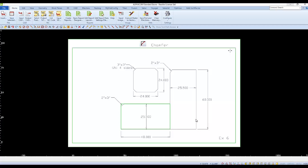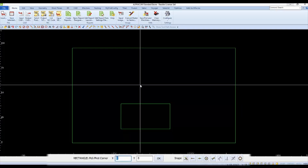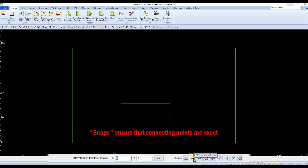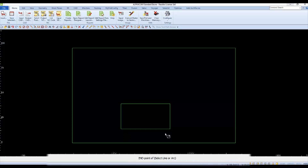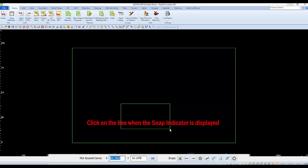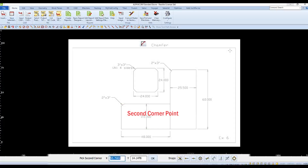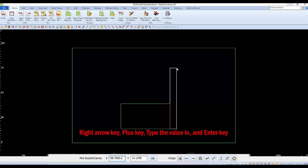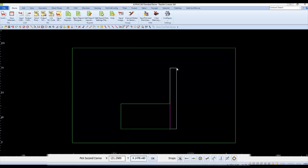The next rectangle has an X value of 25.5 and a Y value of 60. When asked to specify the first point, we'll use a snap. We'll snap to the endpoint by selecting the end snap or pressing F6, and then select the lower left end of the rectangle. We'll add 25.5 to the X and 60 to the Y: press right arrow key plus 25.5 and enter, then right arrow key plus 60 and enter to complete the second corner.